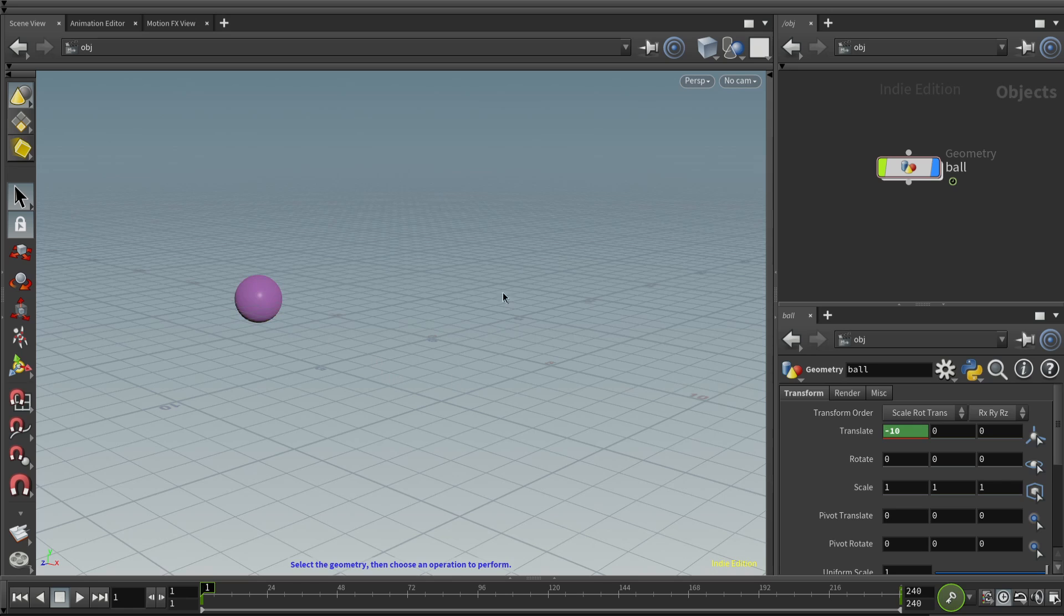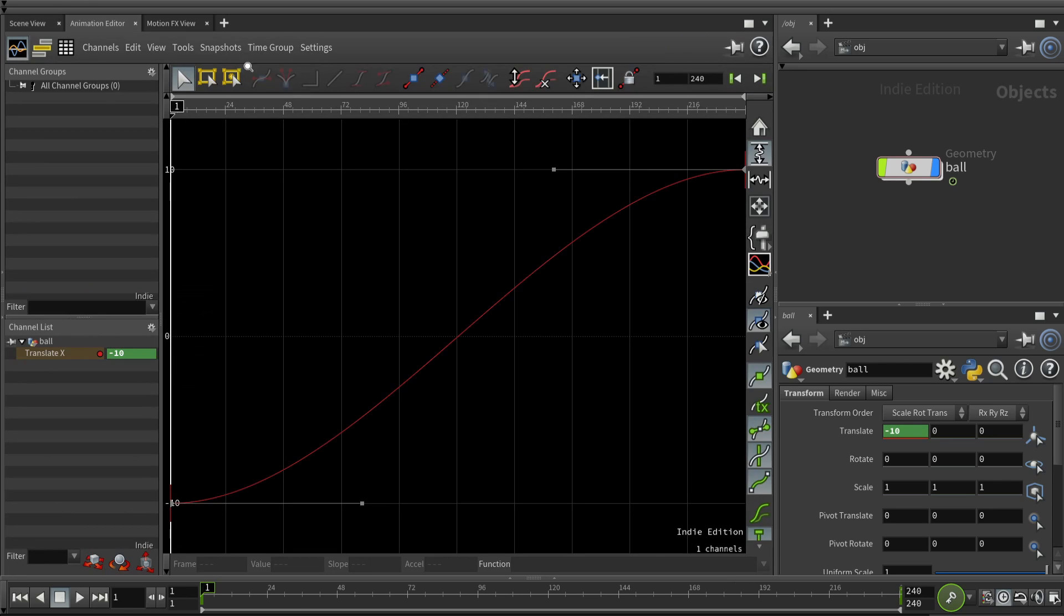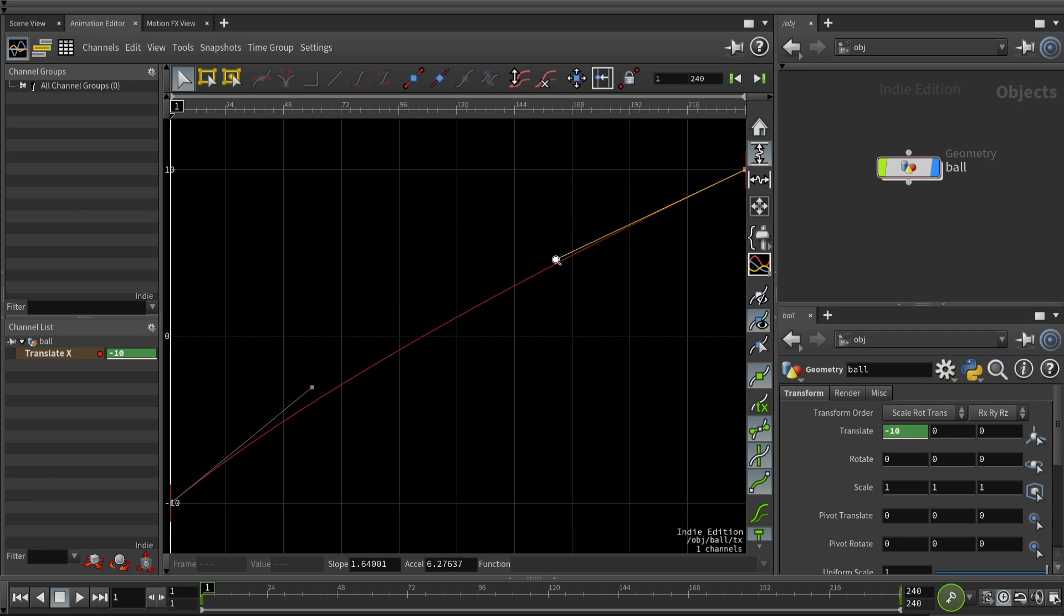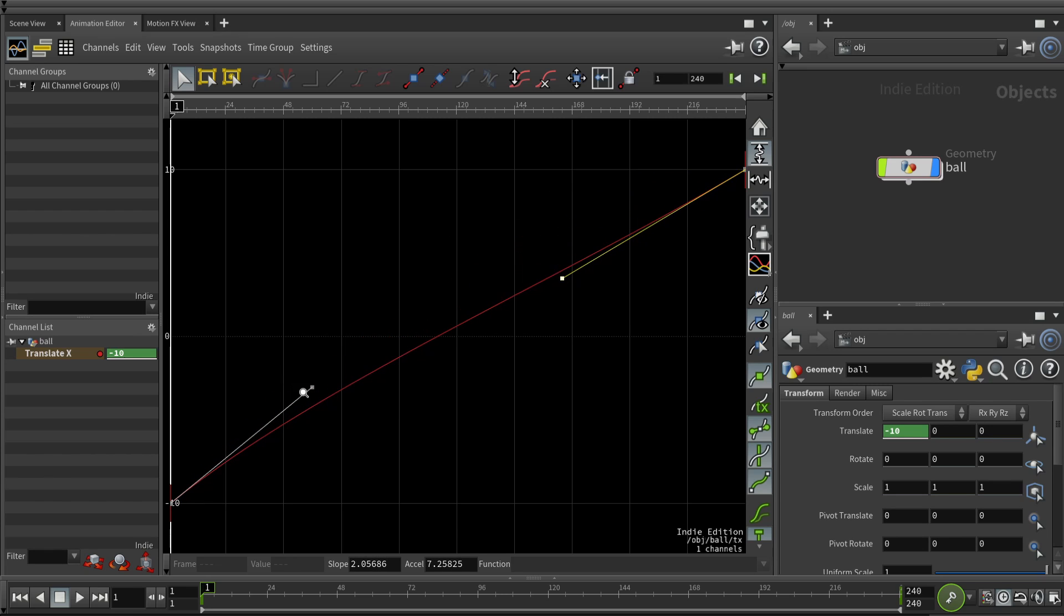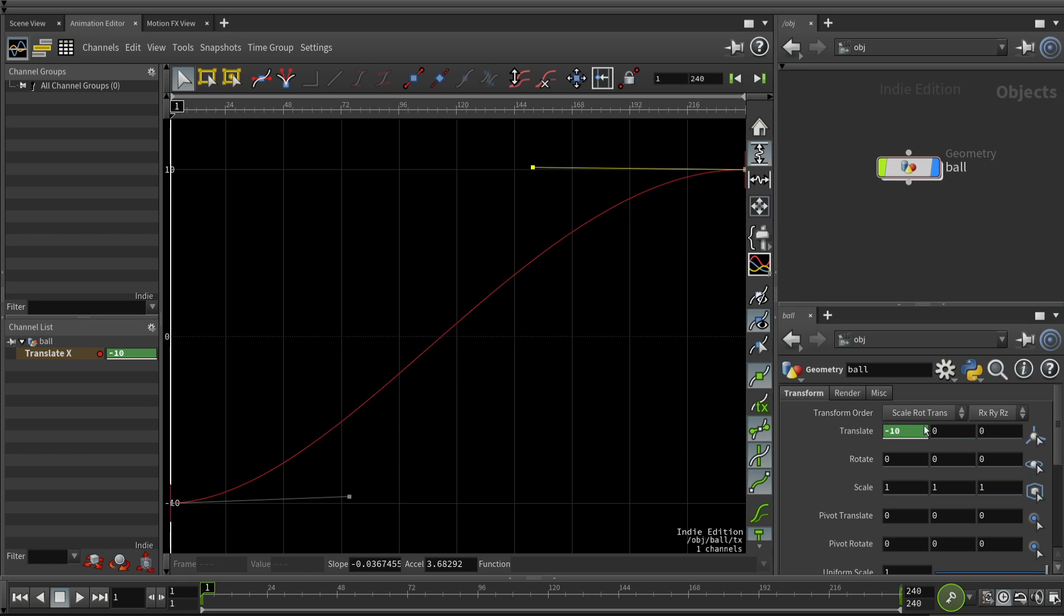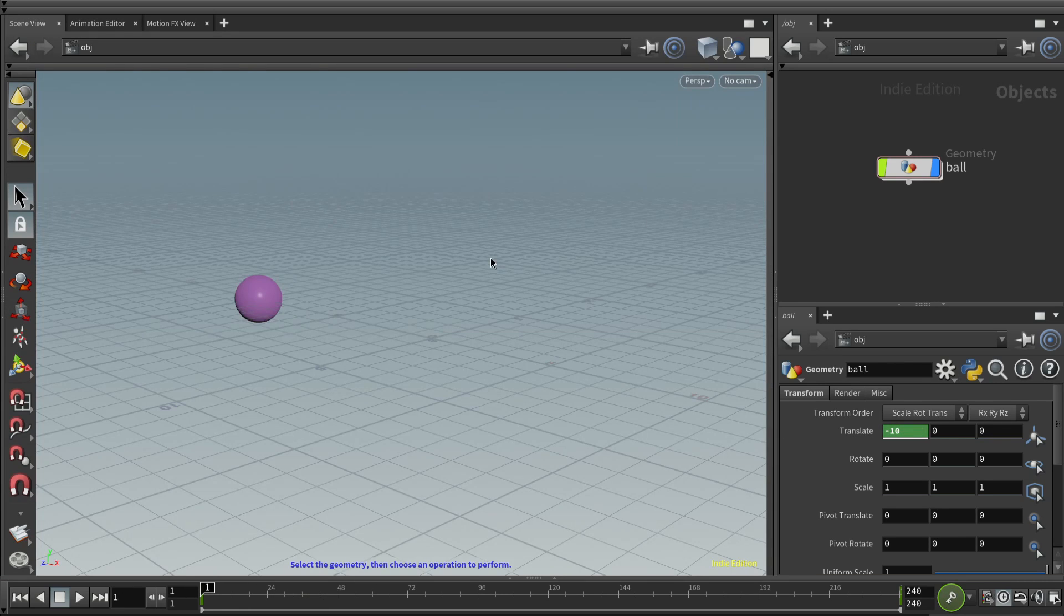You can visualize the motion, if you'd like, by going to the animation editor tab. It gives you these little handles, if you'd like, to make it get rid of the slow acceleration and deceleration. You can kind of control that. But this lets you know how the value of this tx channel changes over time.